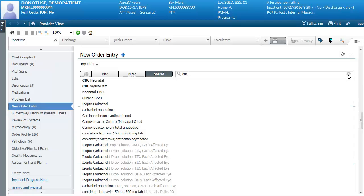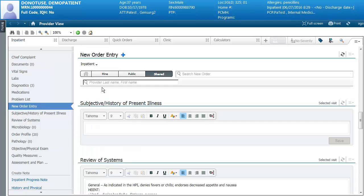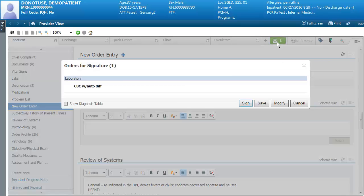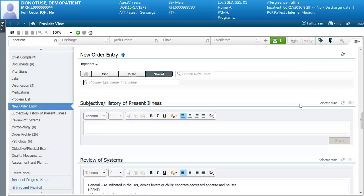If you add an order from this screen, you'll see it appear in what's called the orders shopping cart. You can click on the shopping cart and see your orders there, and when you sign it, if any further additional information needs to be added you can do that. Any orders you add will be added into this orders for signature shopping cart.